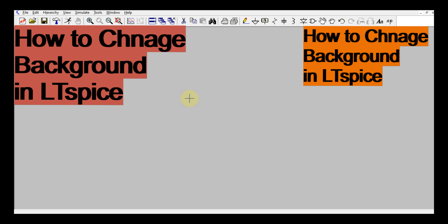Hello friends, welcome to Electronic Circuit Hub. Today we are going to understand how to change the background of LTSpice schematic page. So this is the agenda: how to change the background of LTSpice.